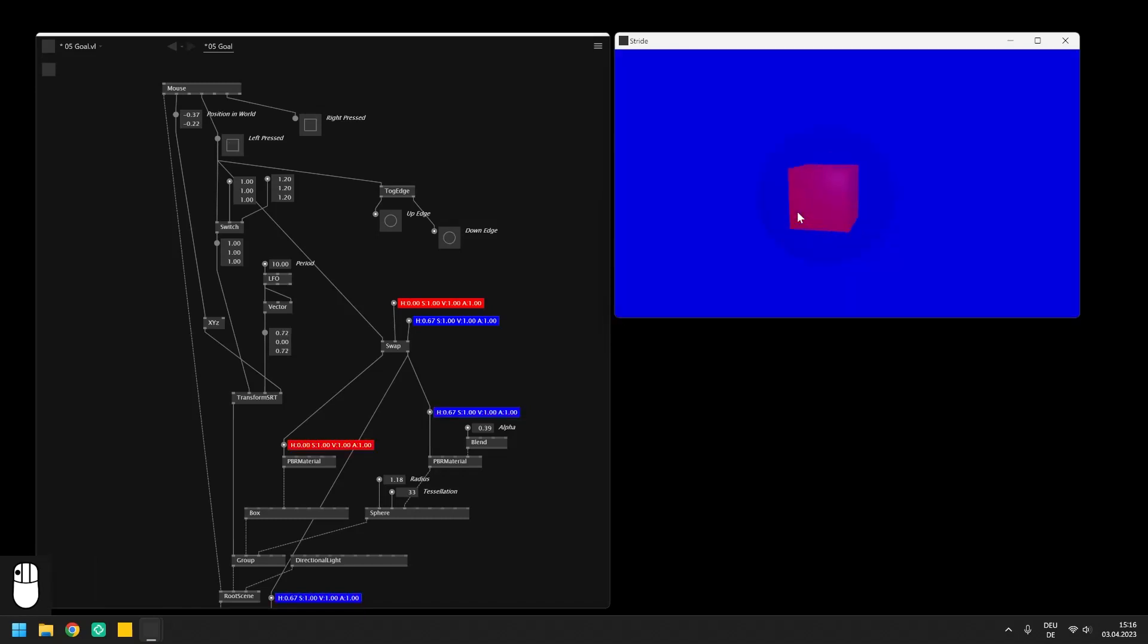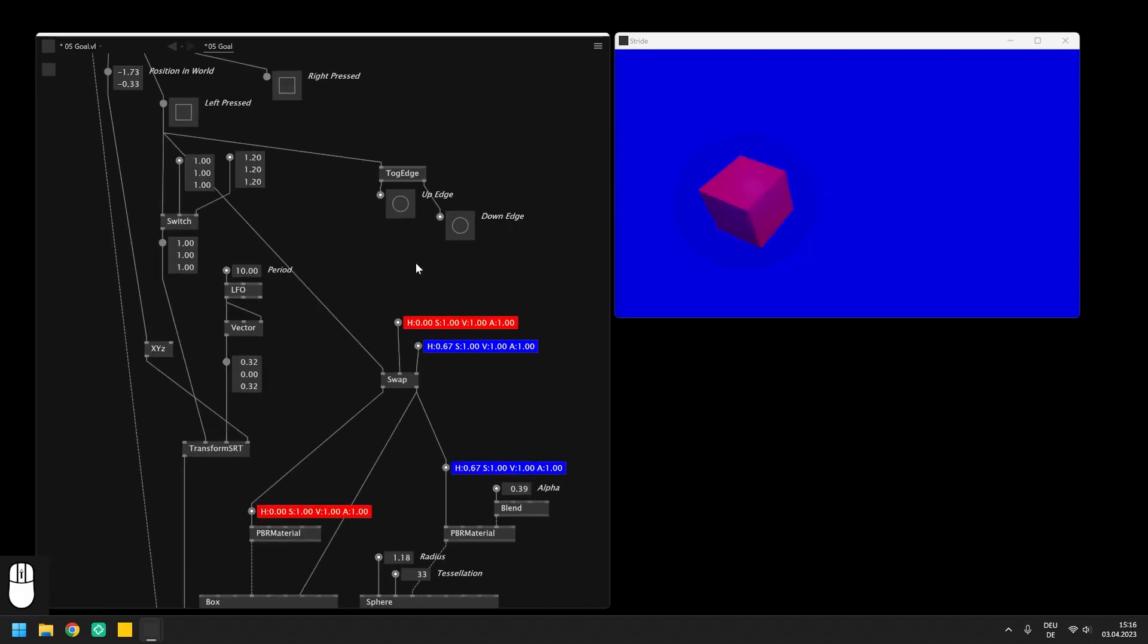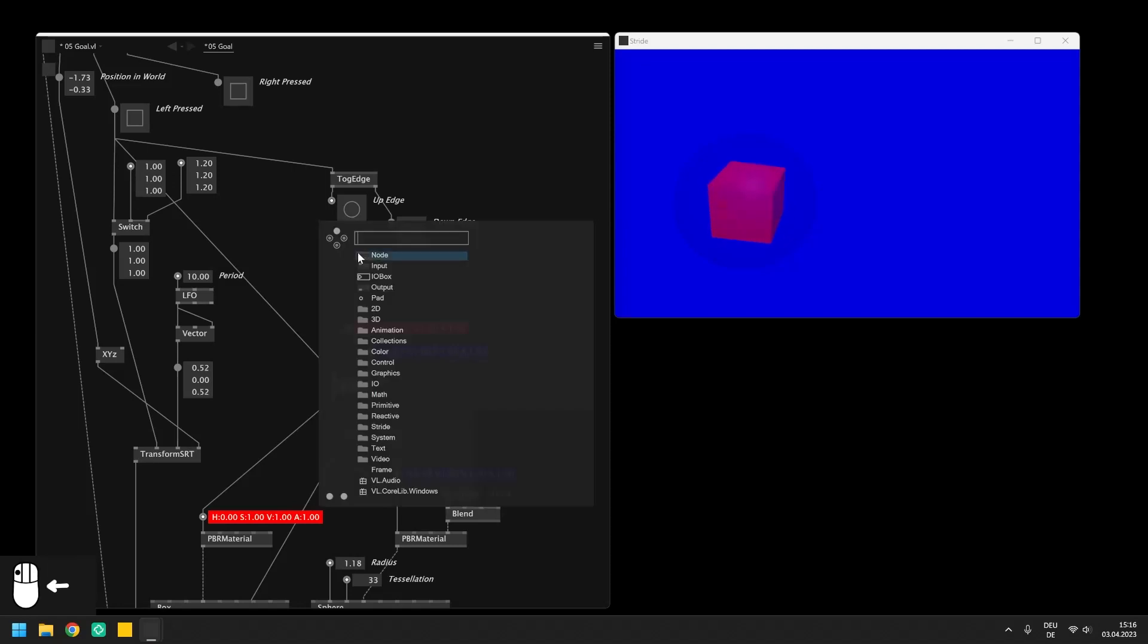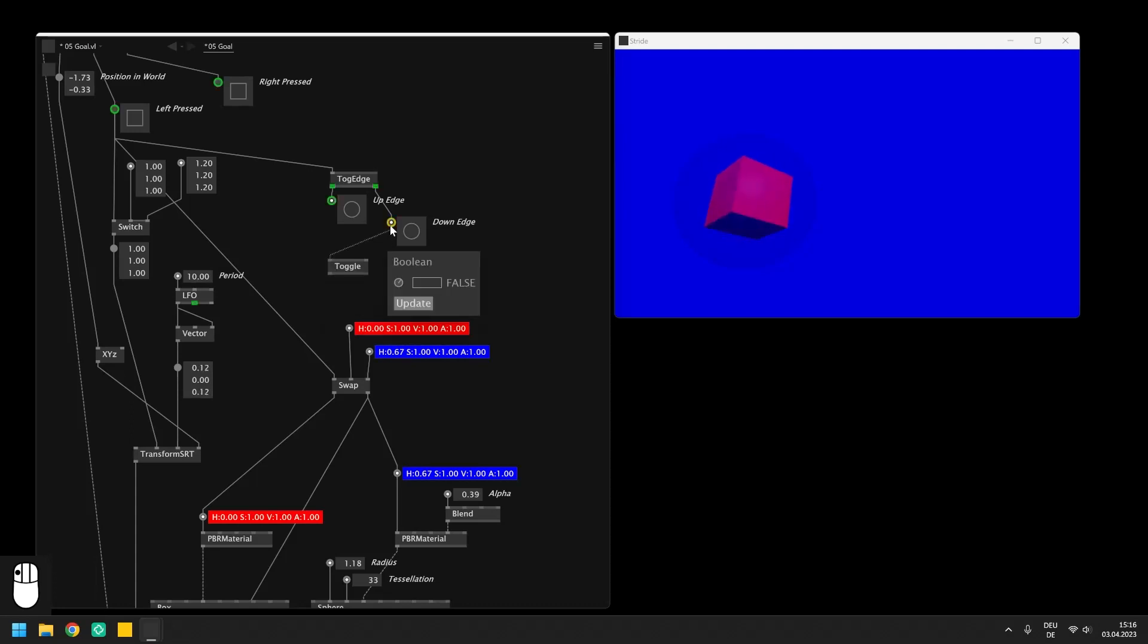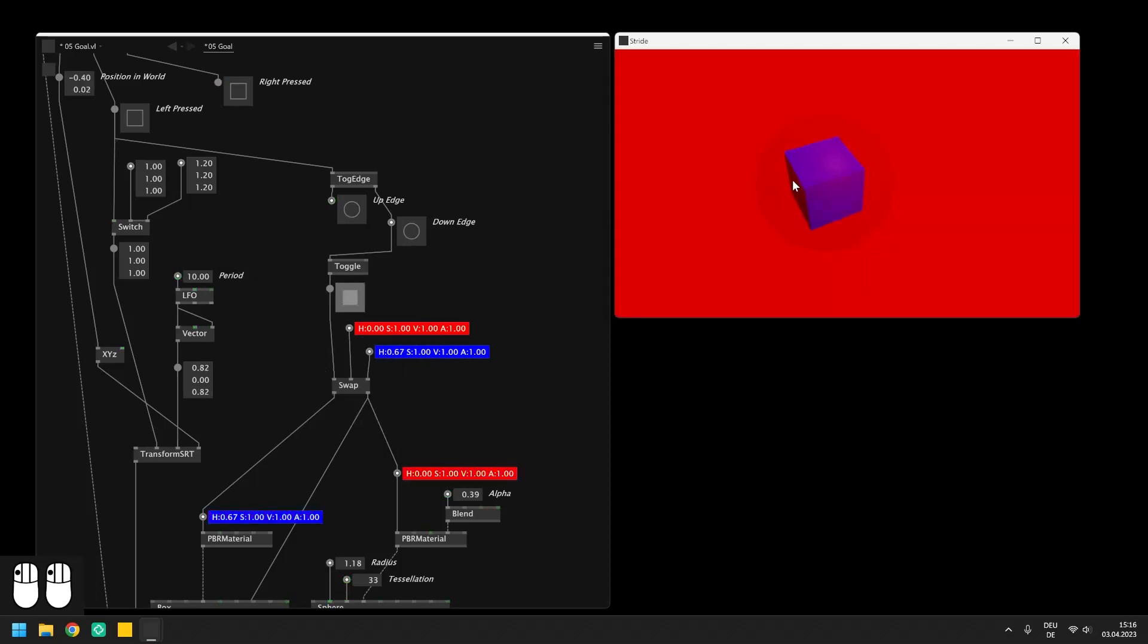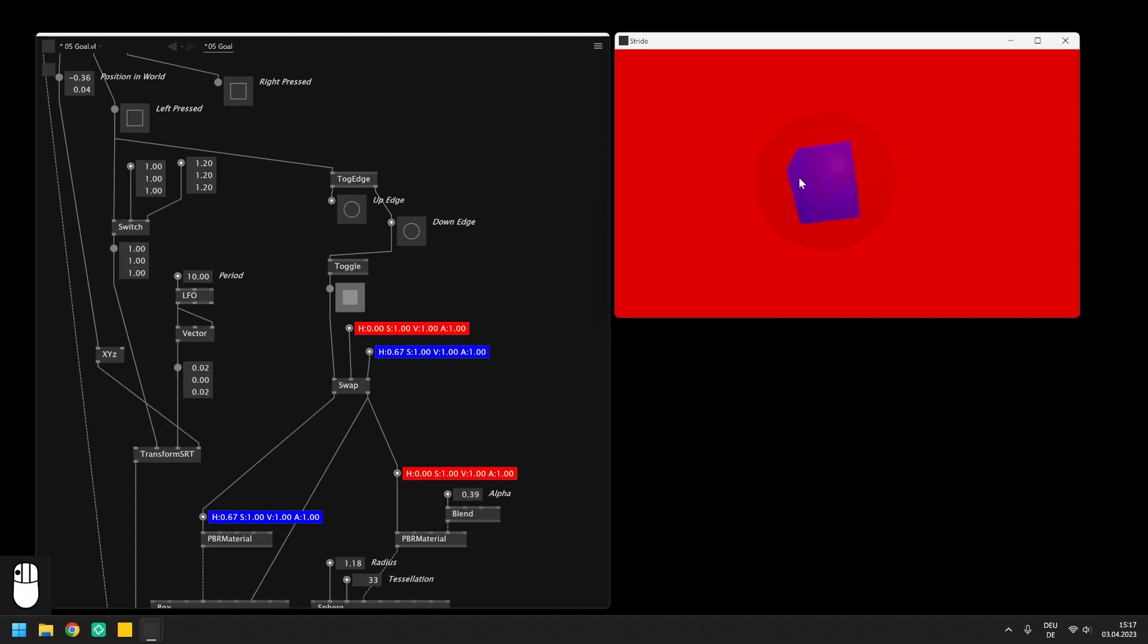Also we need another node here to implement the desired behavior which is the toggle node. This one simply inverts a boolean on the output anytime it receives a trigger on the input. If we now connect the toggle to the down edge we invert the boolean every time the mouse is released and we can send this information into the swap node. Afterwards the example works as introduced in the beginning of this video.